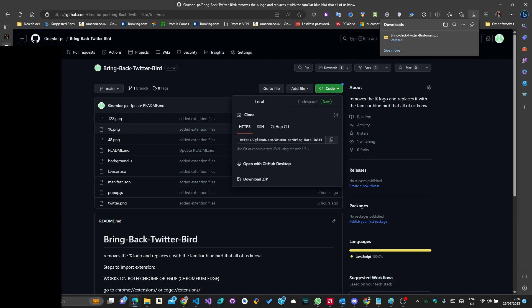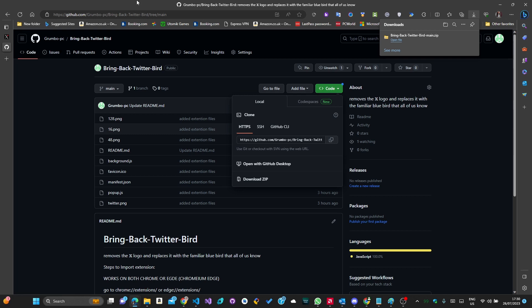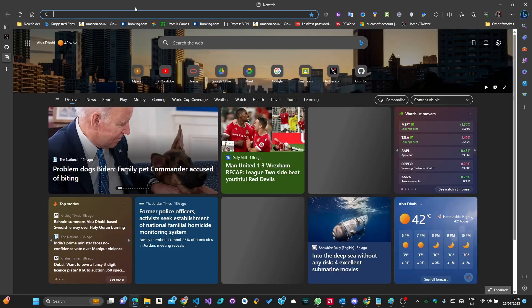Now go back to your browser and open up chrome://extensions if you are on Chrome or edge://extensions if you are on Edge.